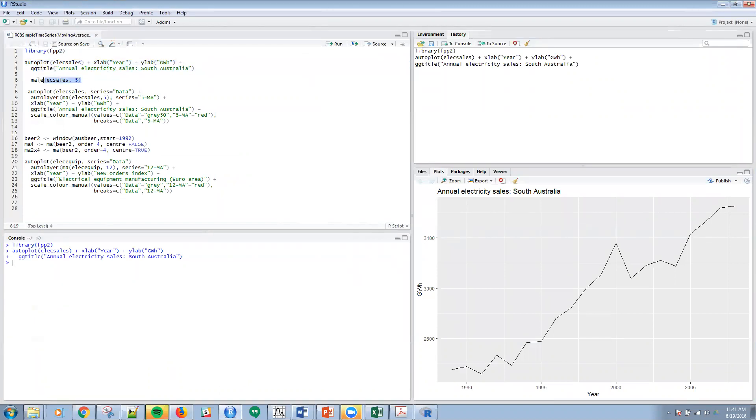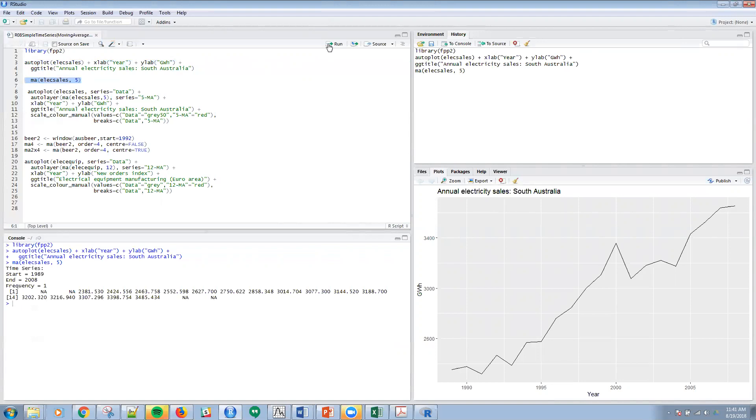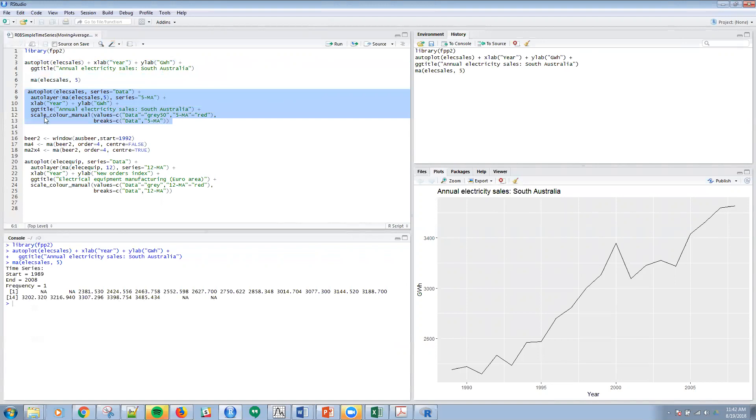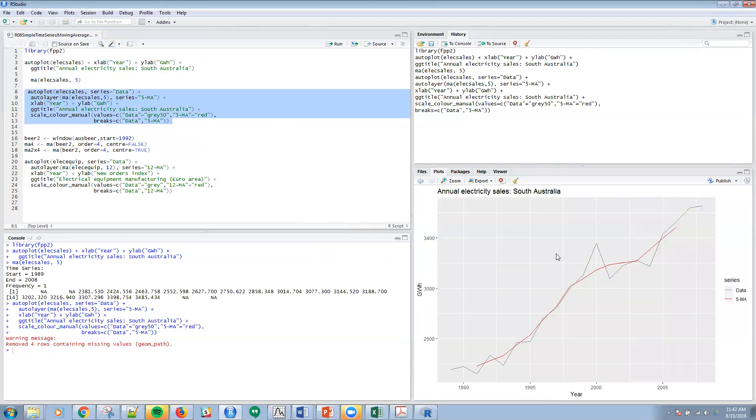To get that formula that I just created in Excel, here is the function ma, and I can run that. You can see here, just like Excel, I have two missing values at the beginning and end, but I get my series as well. Then to plot the trended series on top, I'm going to use this function autoplot. Let me just run that, and I can see that for 5-ma I get a much smoother line across the series.